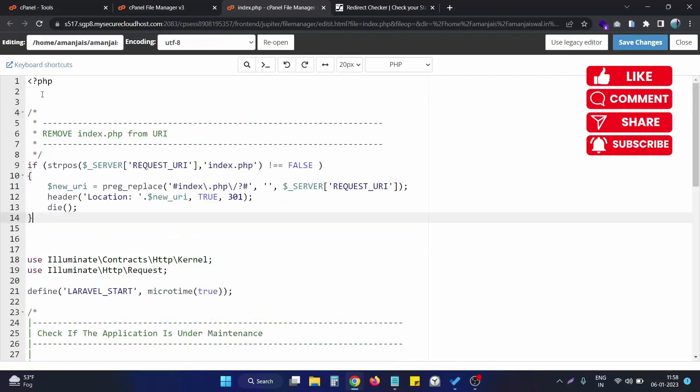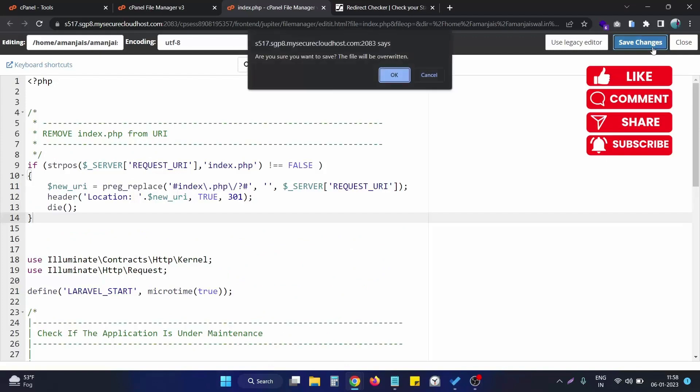I simply put this code at the top of index.php, so after saving the changes...